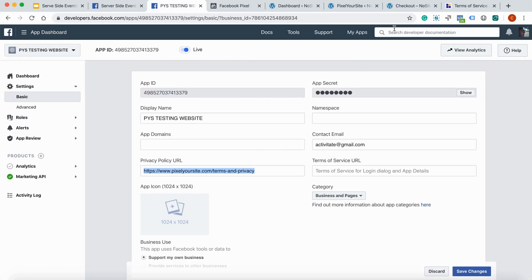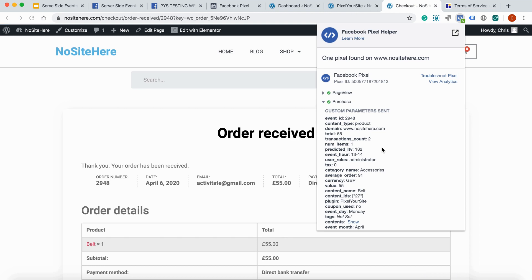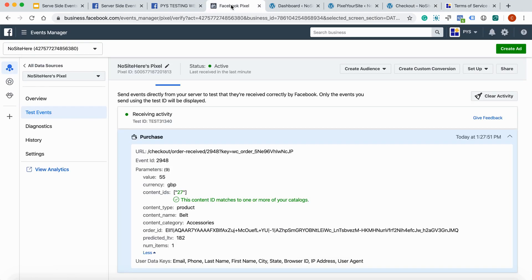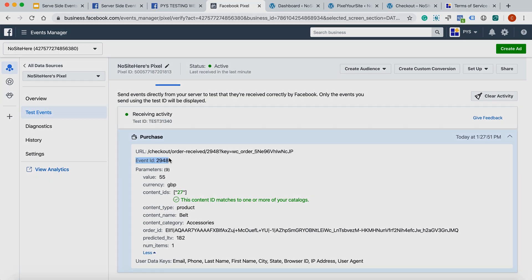One thing I want to show you is this event ID parameter. You see it's a number right here. And you have it on the server site event as well. This is it. This helps Facebook to record the event only once. So, you'll not have two transactions reported instead of one. You will have just one.